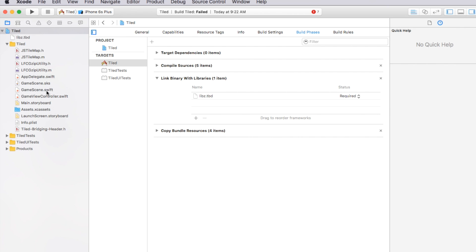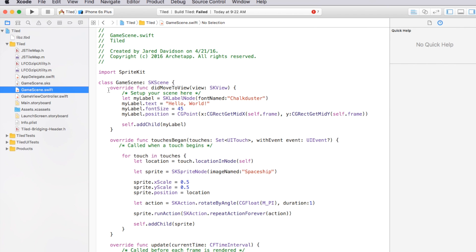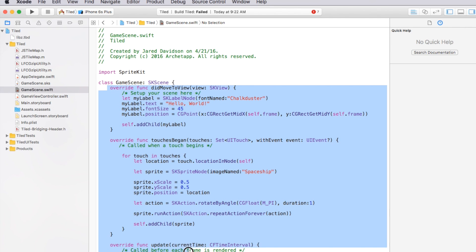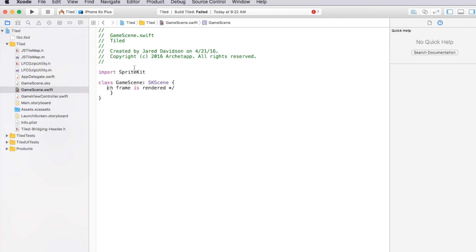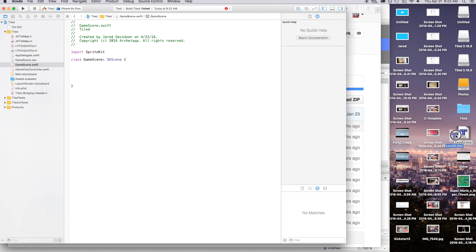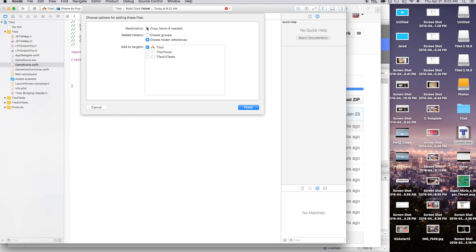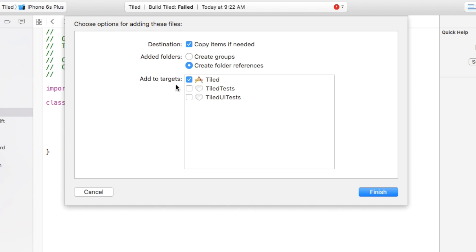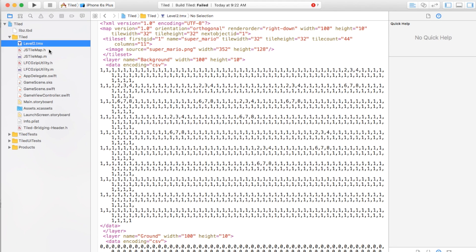Now go down to GameScene.swift and we're actually going to start importing the tiled map into our project. First, erase everything for a clean slate. We also need to import our level2.tmx file — take that .tmx file and put it into the Tiled project. Copy items if needed, add to the target, and finish. There is our level2.tmx — it's just a bunch of numbers, but what JSTileMap does is turn those numbers into something usable with Swift.